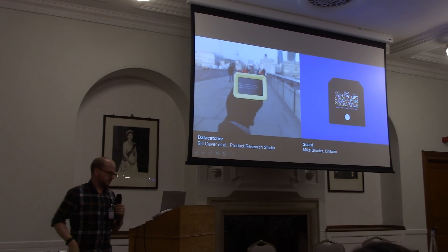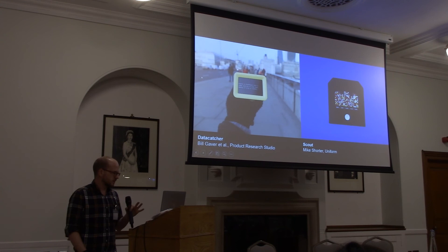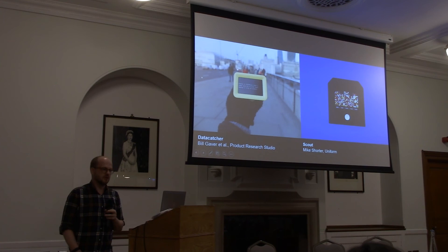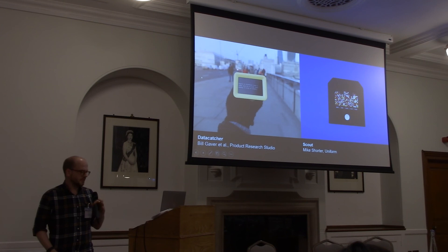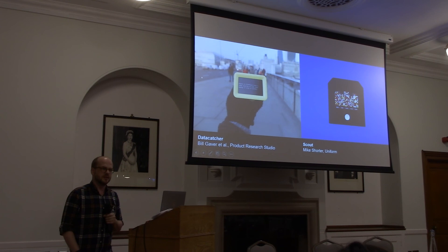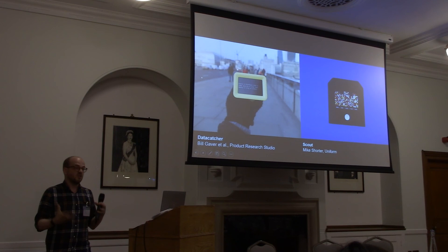As an idea of the kind of thing we hope to come out of this project, these are two bits of work that we're particularly inspired by: Bill Gaver and the Product Research Studio's Data Capture, which was a really nice connected product that you could use to walk around the city and see data around the areas you're passing through; and Scout by Mike Shorter at Uniform, which was a kind of mantelpiece device that visualised data flows in your home and the way that different technologies were speaking to each other or to the outside world. Hopefully there'll be a nice set of things coming out of the project that we can take around to exhibitions and events in order to communicate the design patterns that have come out of the project.